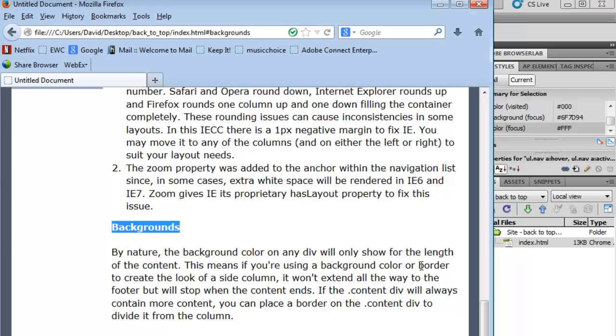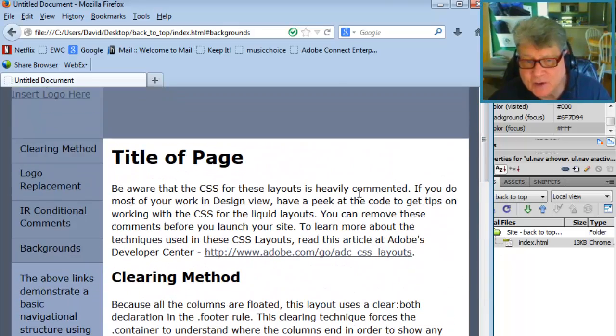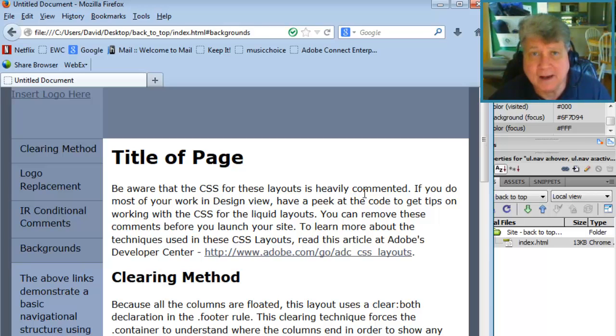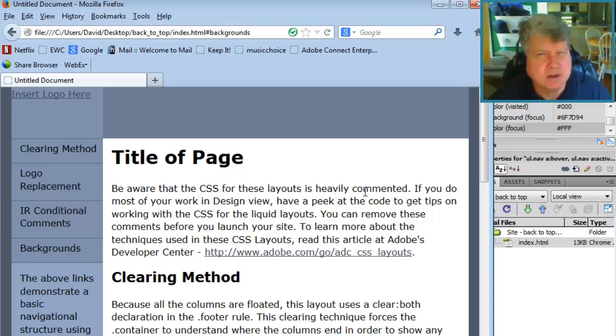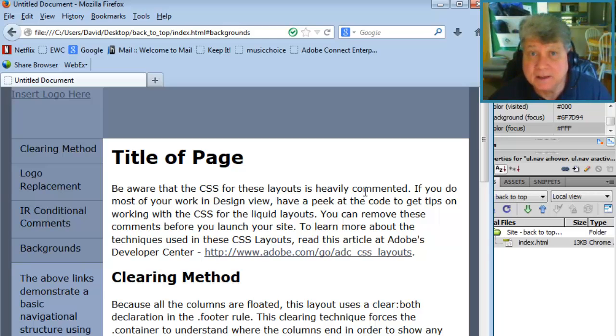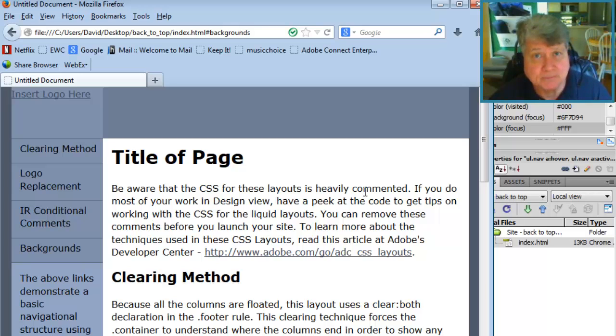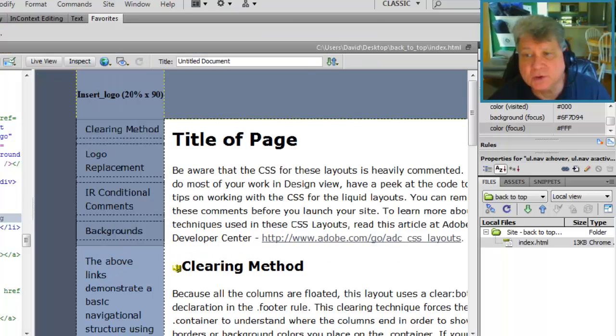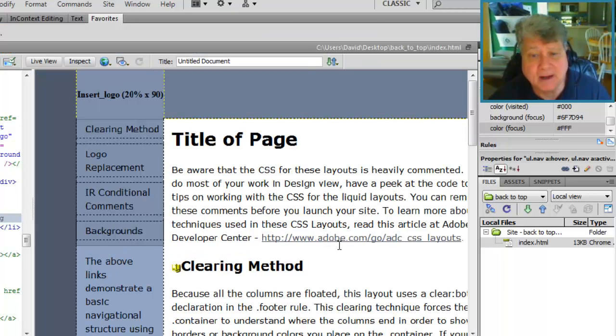Now, as you noticed, as we did that, we had to use the scroll bar on the right to get back to the top. That's okay if your learning object is a screen and a half, two screens long, but any longer than that and users will prefer a back to the top button. And so what this video does is show you how to create a back to the top button.